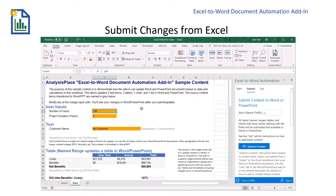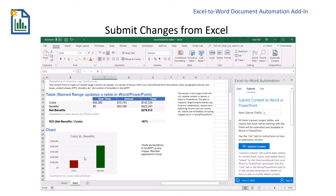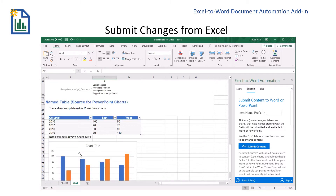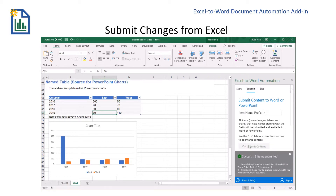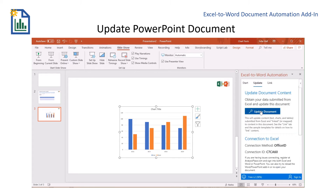Now back in Excel I can make some changes so we can see how the changes occur in PowerPoint now that I have everything linked. I'm going to change my number of users to 500, my duration to eight years, and the name of the company to Analysis Place. We can see that some things have changed. I'll also make an additional change so we can clearly see the differences in PowerPoint. Once I've made my changes, I'll go ahead and submit content. I can see that I successfully submitted a cell, a table, and a chart as image. Now I'll come back over to PowerPoint, go to the Update tab, and update the document.